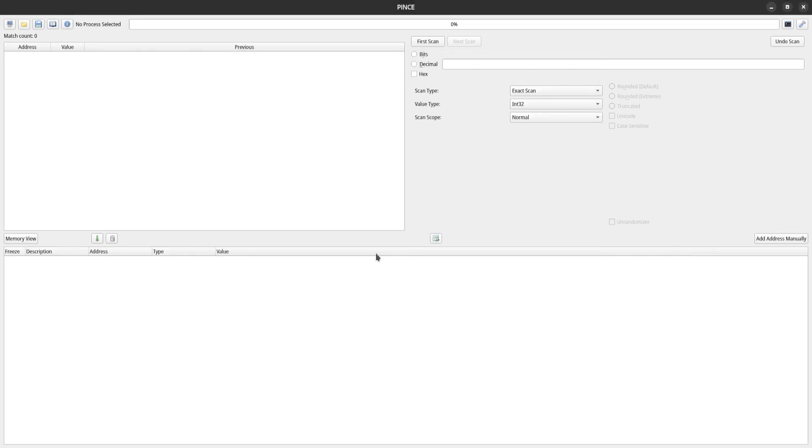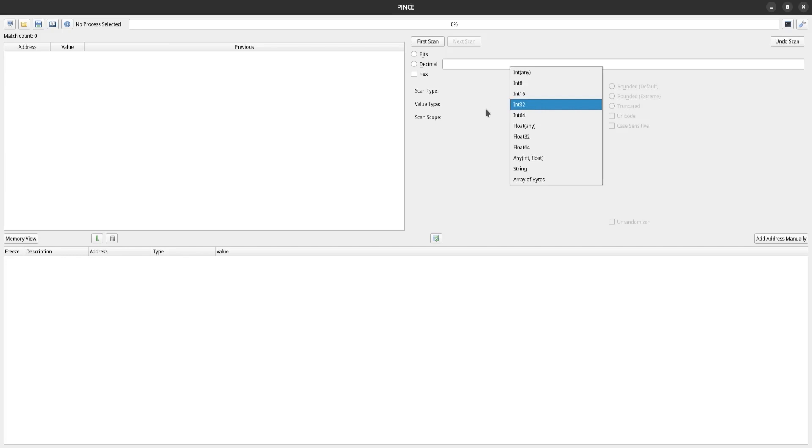The workflow in Pense is extremely similar to Cheat Engine. Up here, you can start value scans, and you have more or less the same options here. This is where your search results will appear, and then down here you have your address table where all of your added addresses will be.